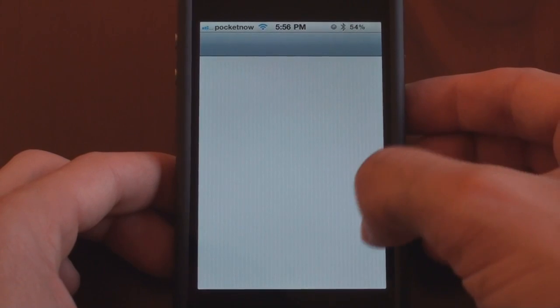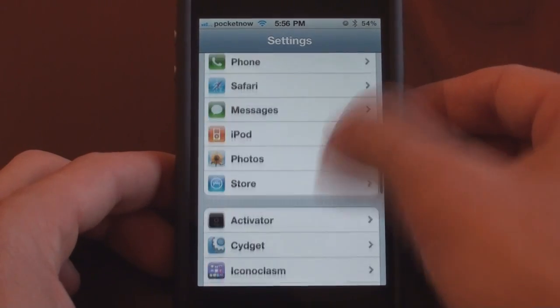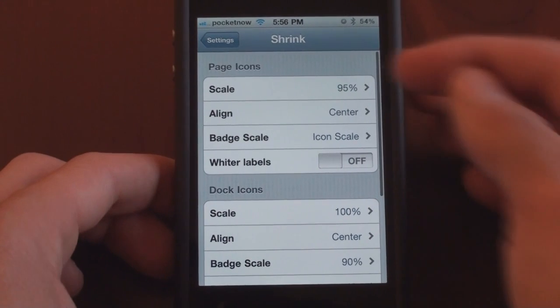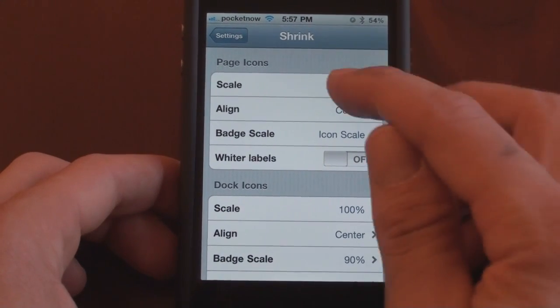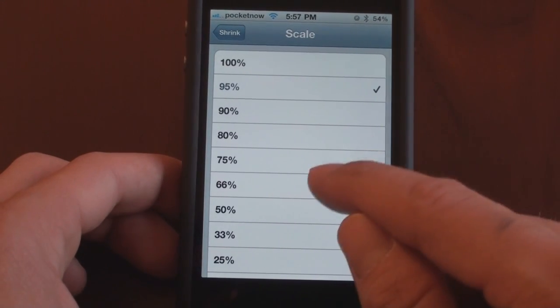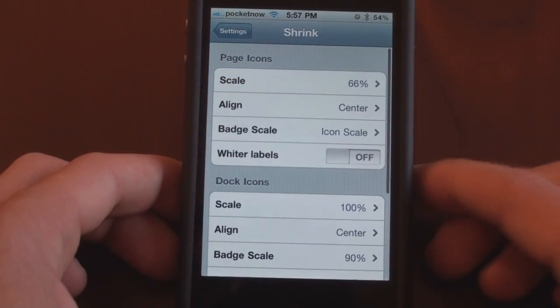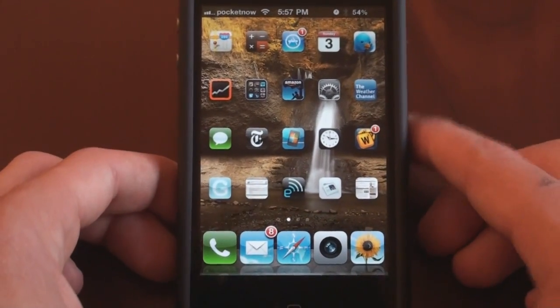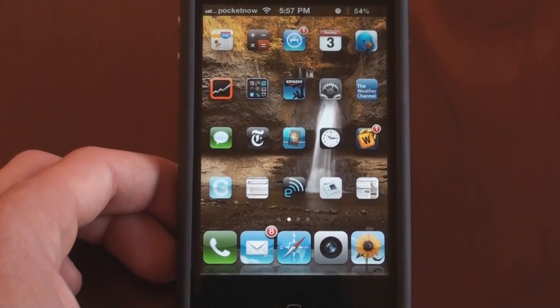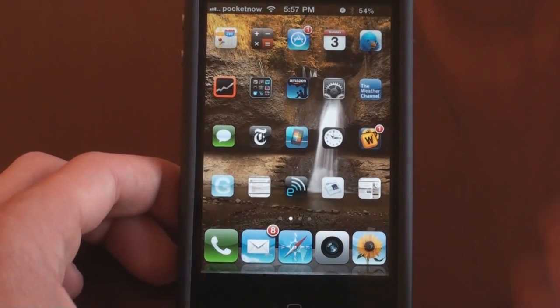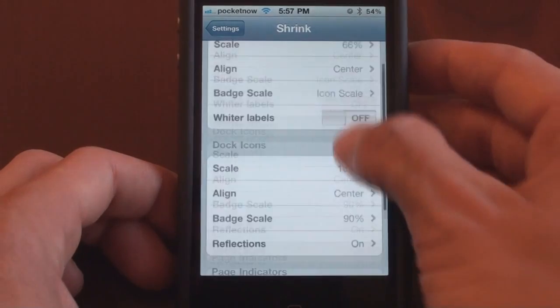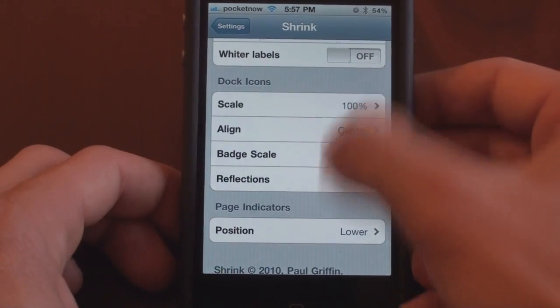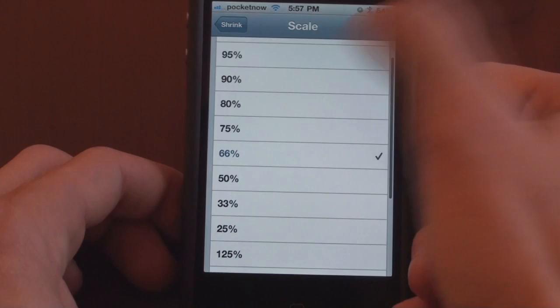So if I go into settings and I go into Shrink, what I have here is a setting for page icons. So I can make them right now they're 90%. I can make them really small, 66% and very small. You really wouldn't want to use this unless you like seeing tiny things on the screen or if you are fitting maybe a six by six grid of icons on your screen. So I'm going to go back to my 95%.